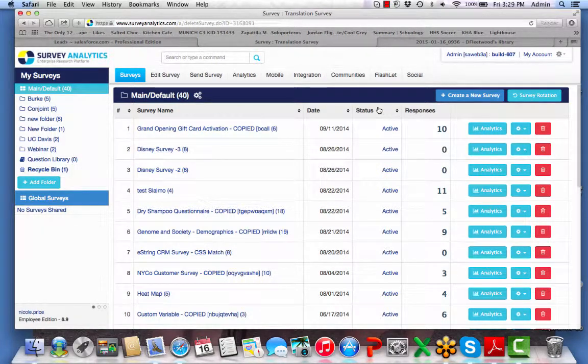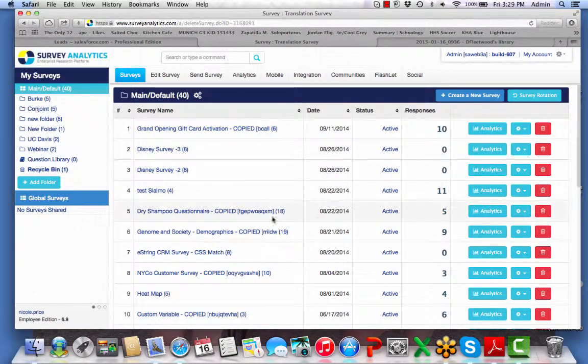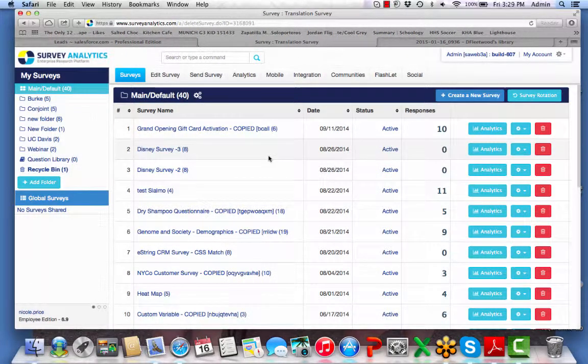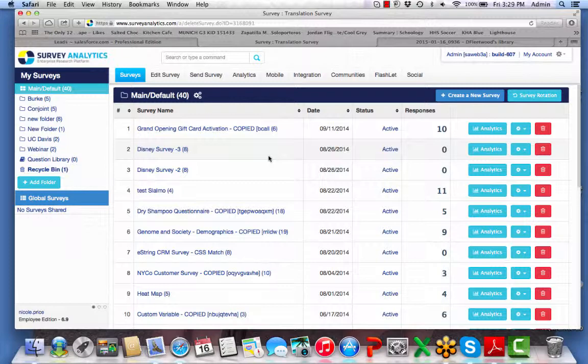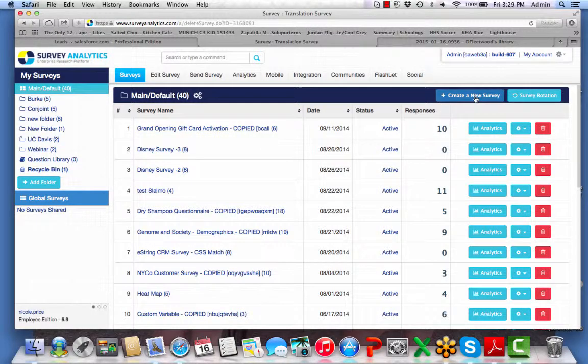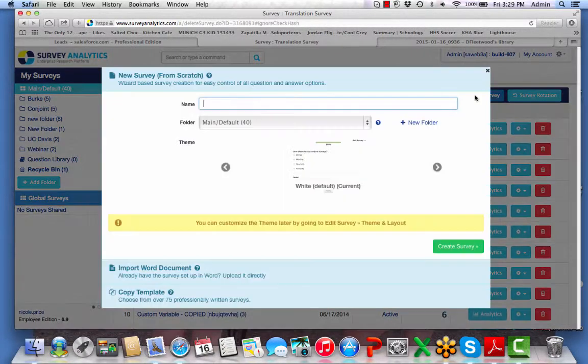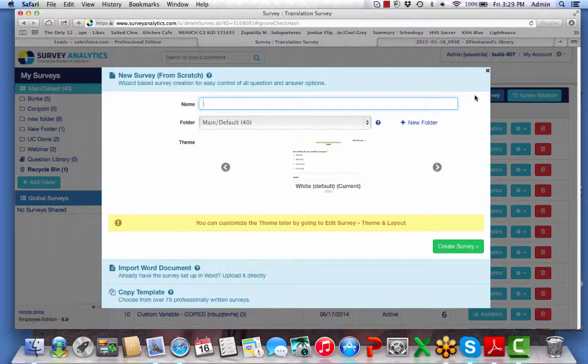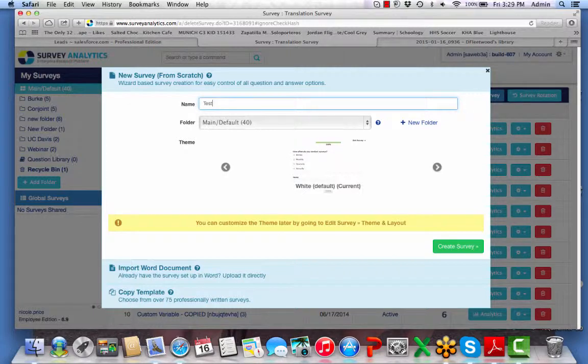Hello, welcome back to Survey Analytics. I wanted to show you an enhancement that we've added in the January 16th release. When you create a new survey now, you'll notice there are a couple changes here.